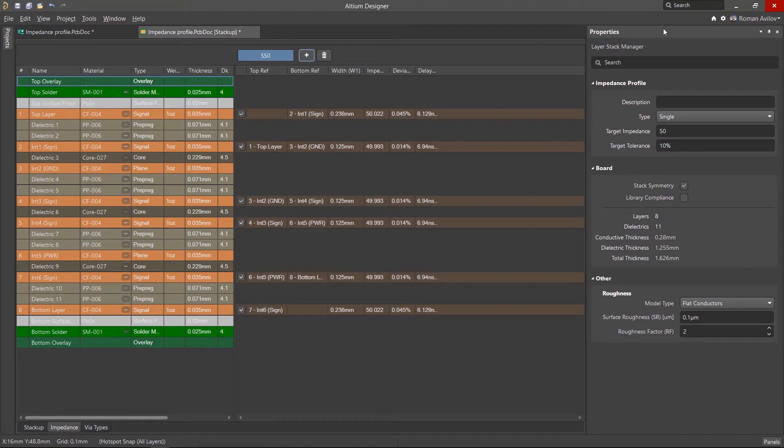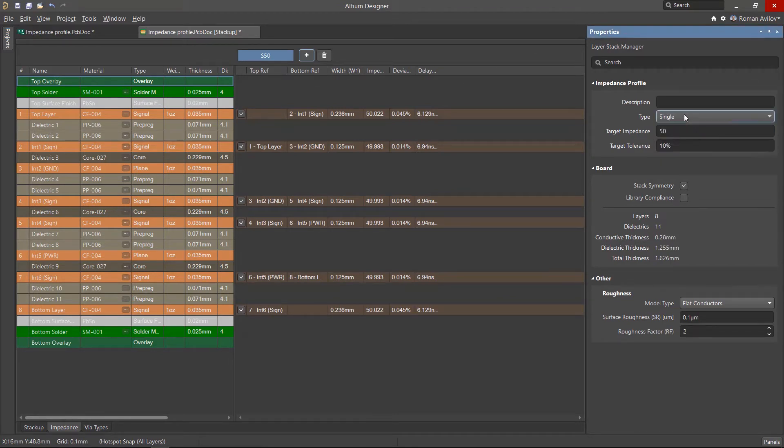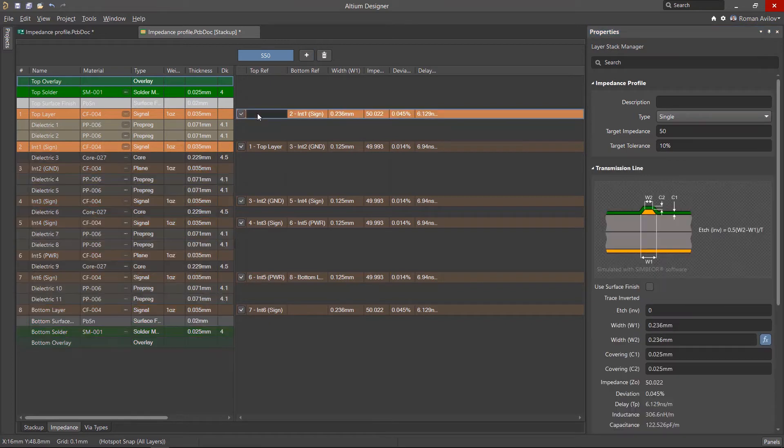Once a new impedance profile has been created, using the Properties panel we can now define the required impedance type, target impedance and its target tolerance. The geometry of the transmission lines on each layer will be calculated automatically.